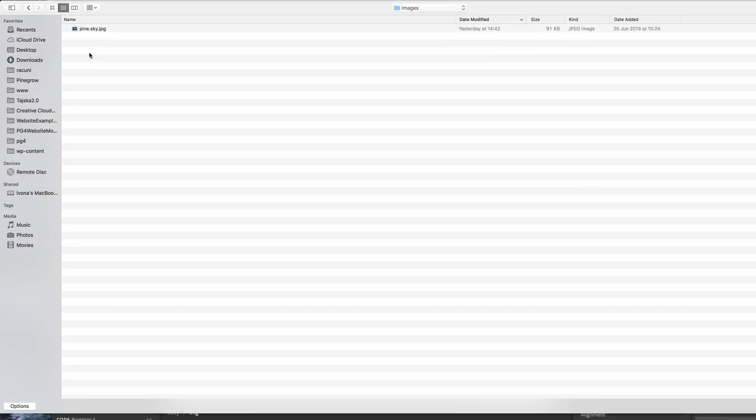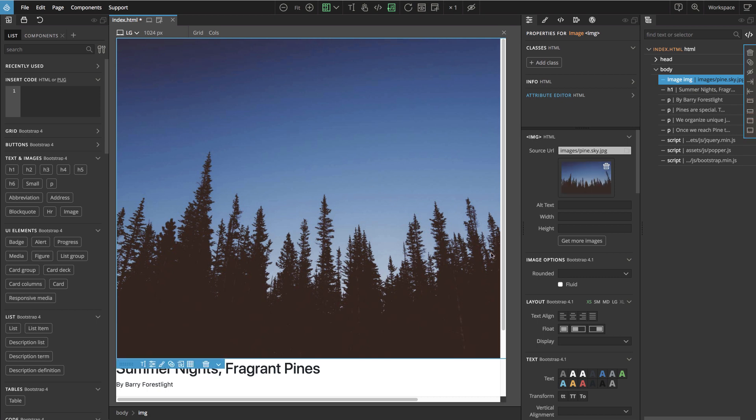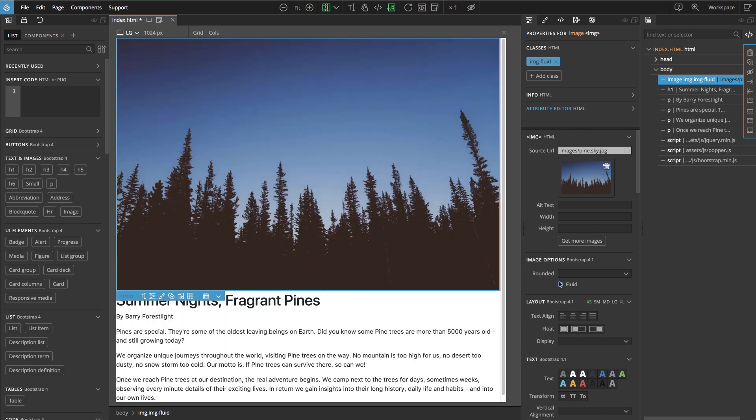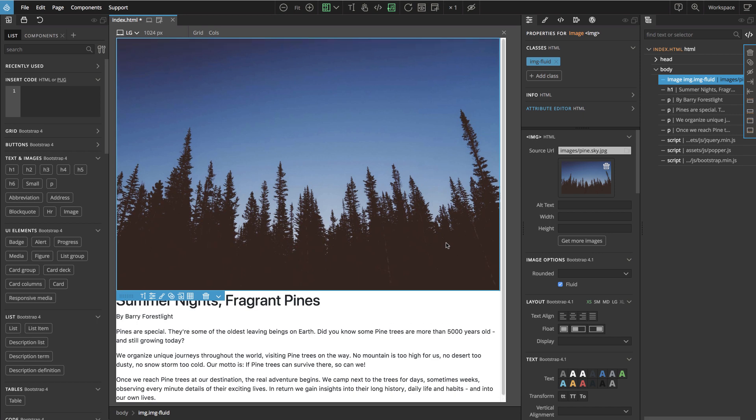Because we need a nice picture of pine trees, of course. And this image is quite big, so let's make it fluid so it stays inside the screen. So this is our content and in the next step we will turn it into a CSS grid.